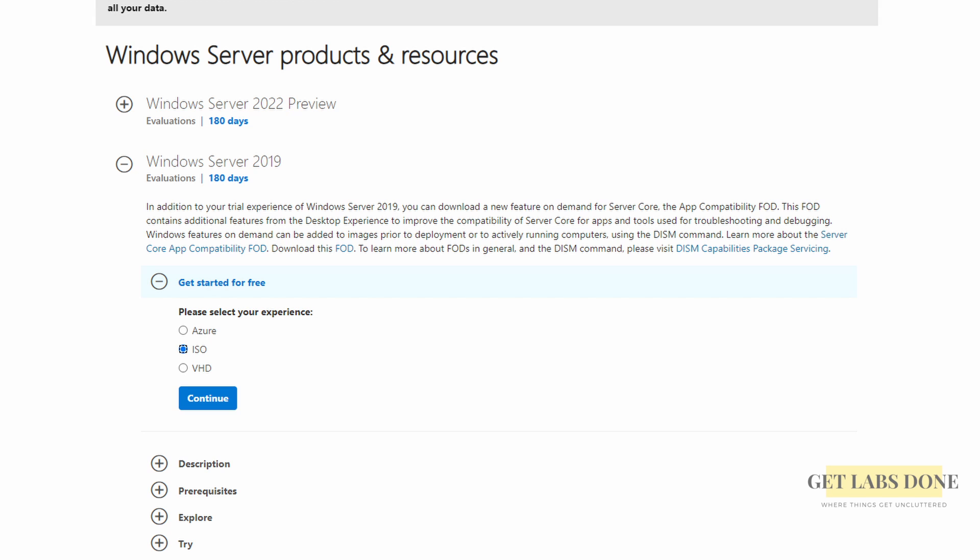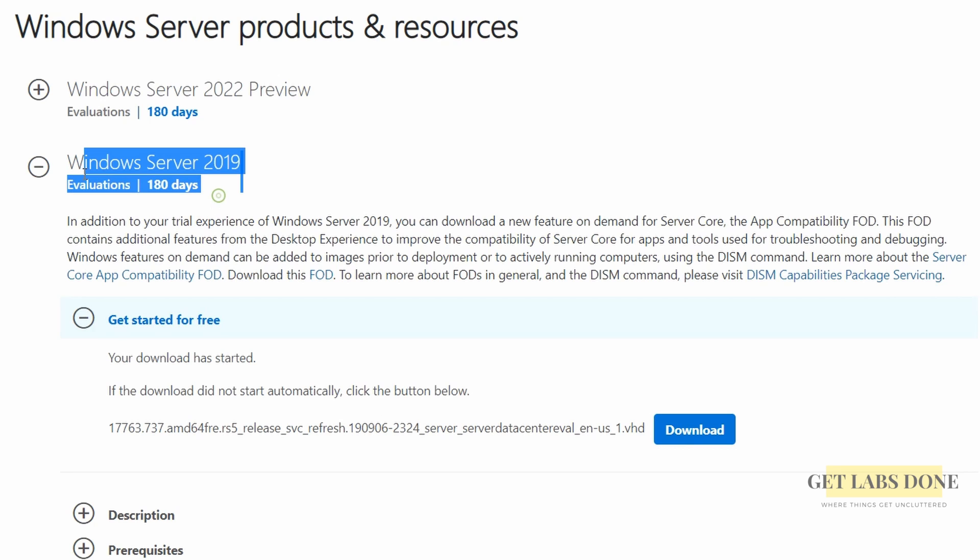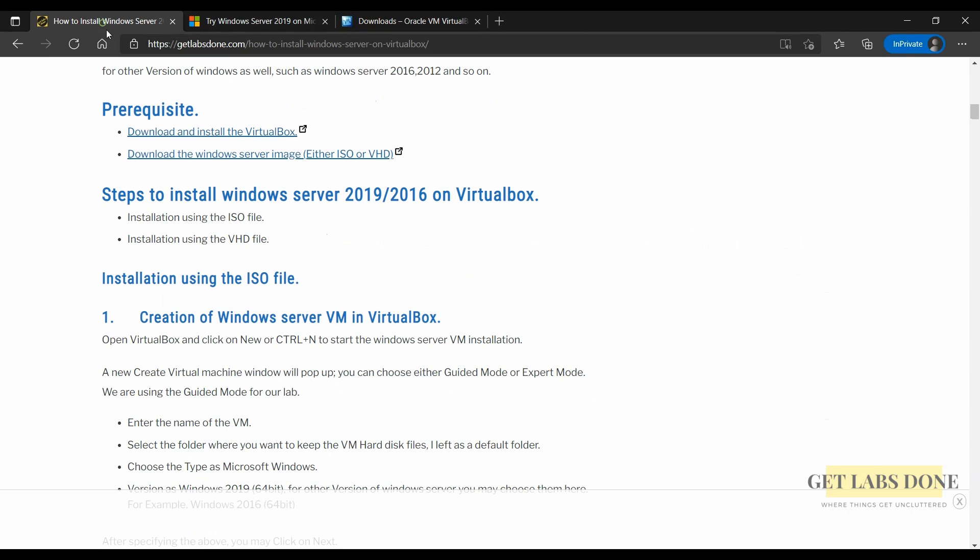The reason we are downloading the ISO and the VHD file is because we will be looking at two methods with which you can install the Windows Server on VirtualBox. One with ISO file and other with VHD. If you already have the ISO or VHD image you are good to go.